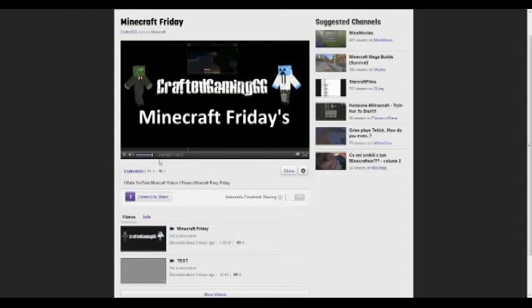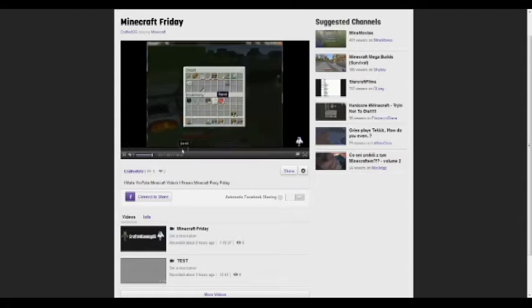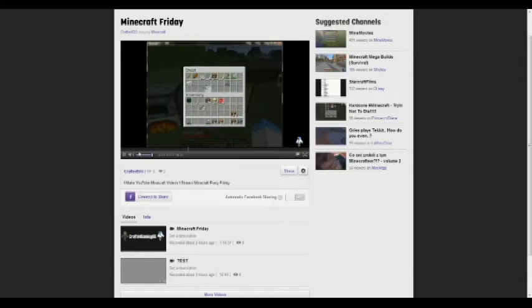And we had some good music. And awesome, guys.